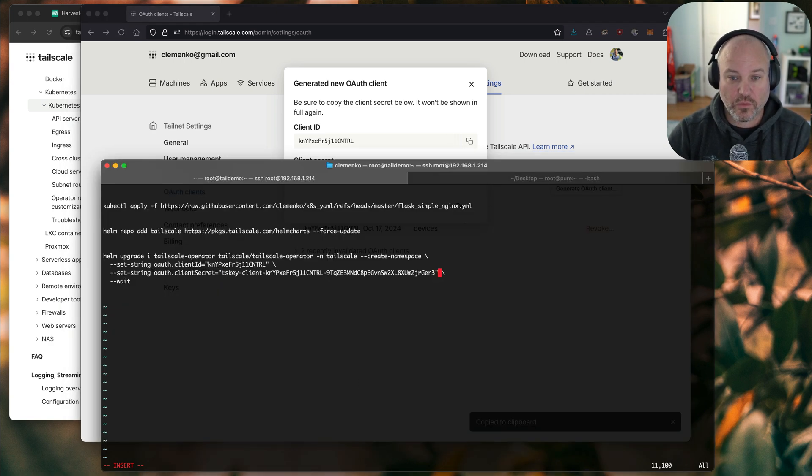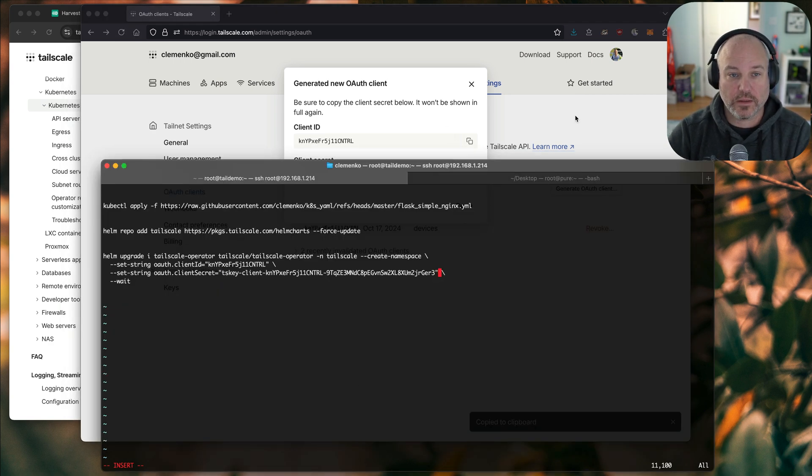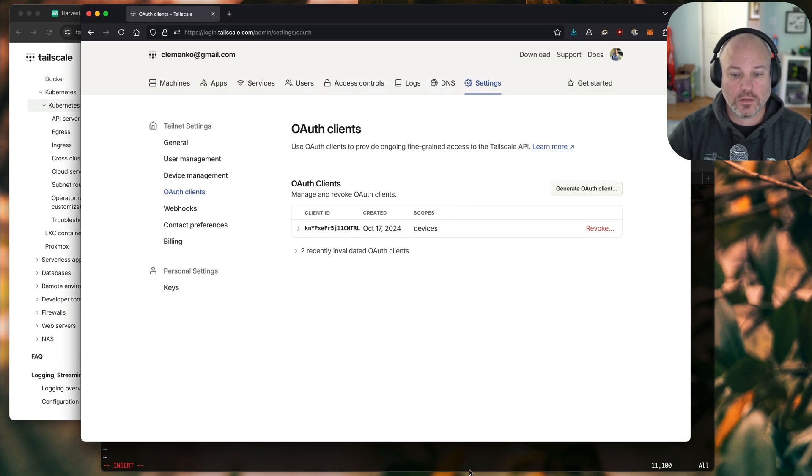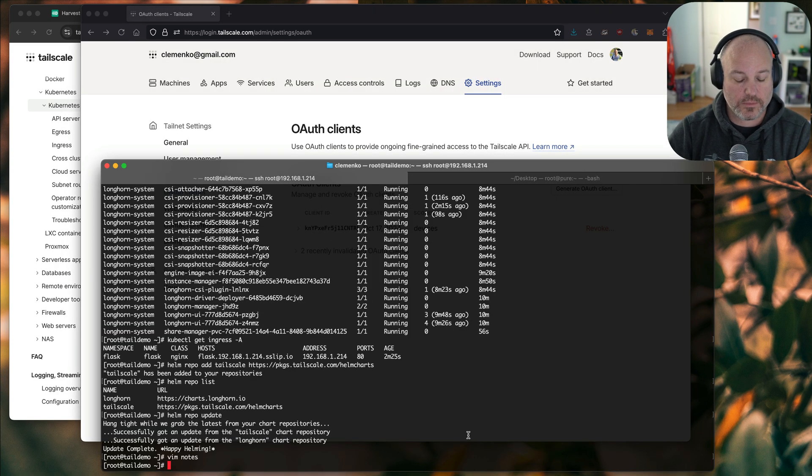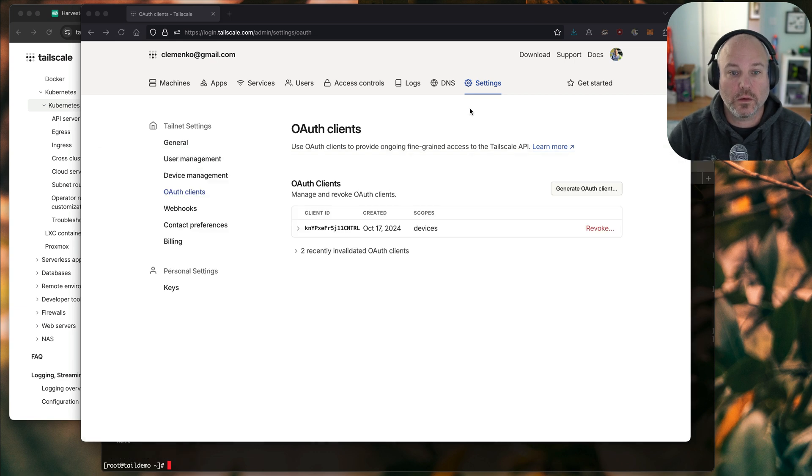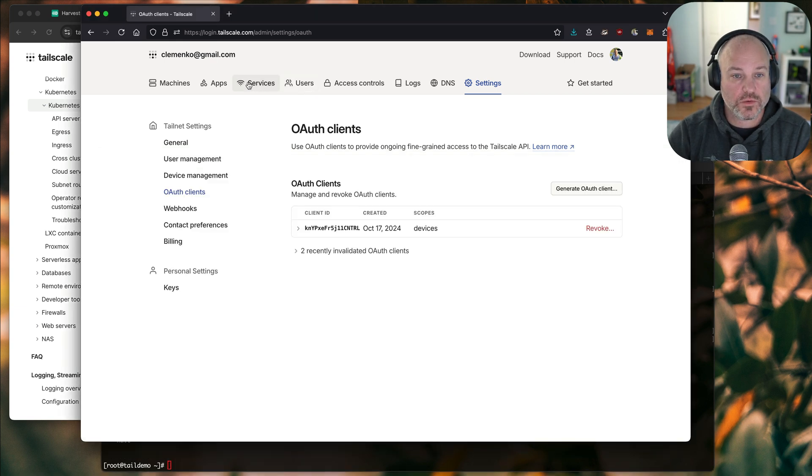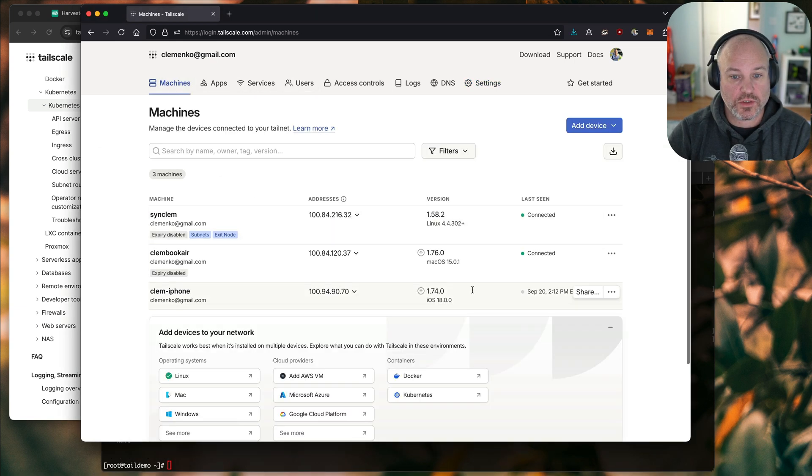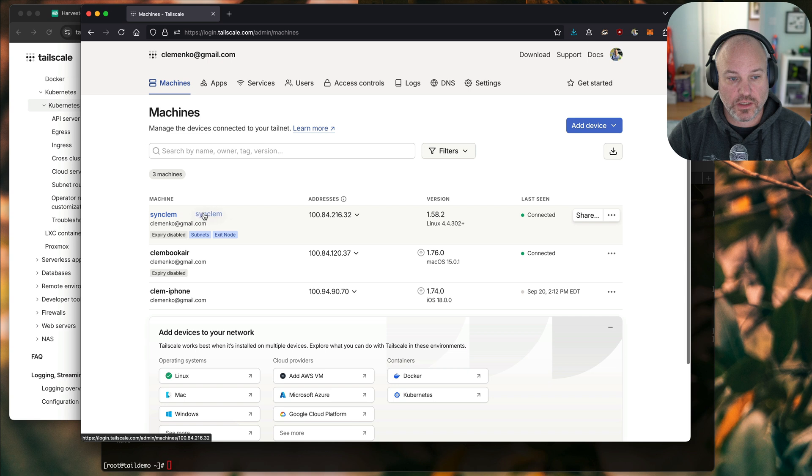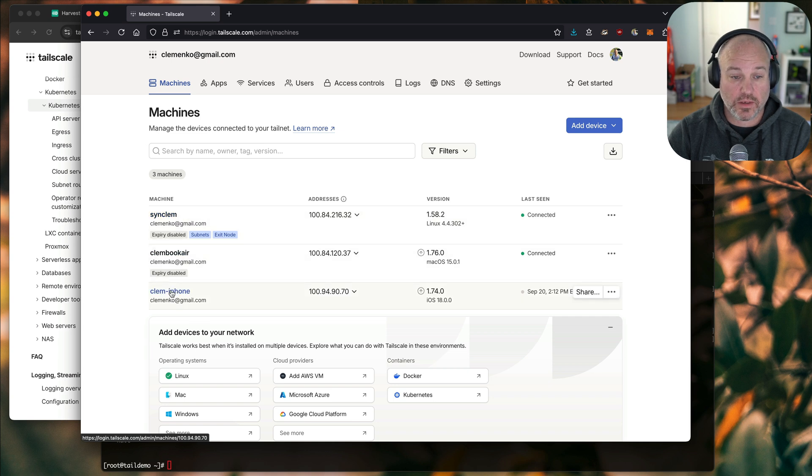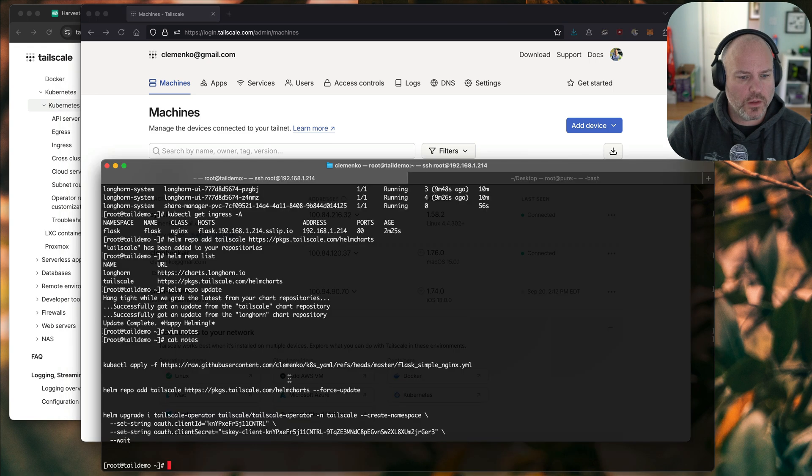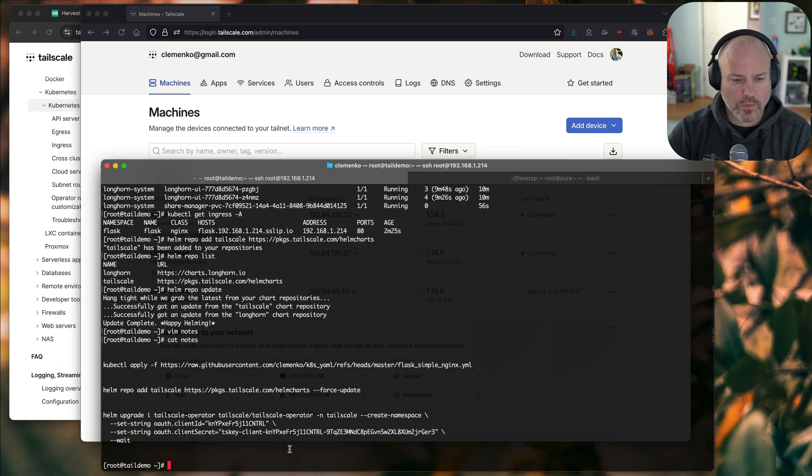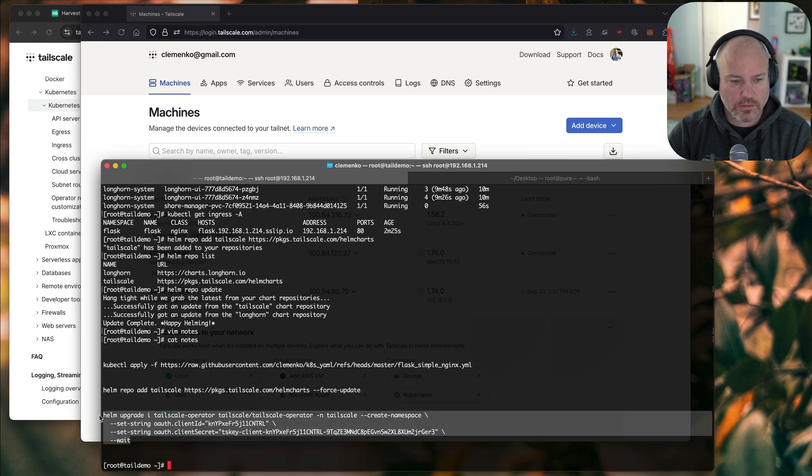And paste that. Before I do that, I'm going to hit done. Let me just save this. What we're going to do is I just want to go to machines. And we can see that I've got three machines. I've got my Synology, I've got my laptop here, and then I've got my phone. It's disconnected. What we're going to do is go ahead and apply the operator.